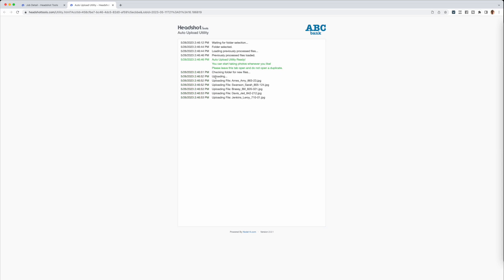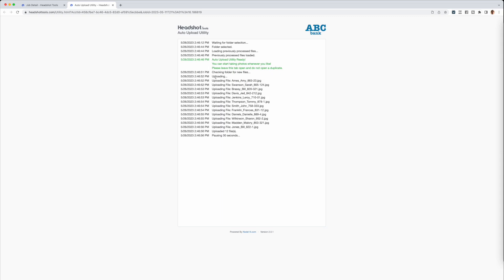The utility is web-based so you will need to keep it running in the background while you are shooting and exporting. This means leaving that tab open in your browser. However, feel free to minimize this tab or switch tabs.